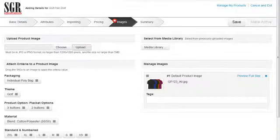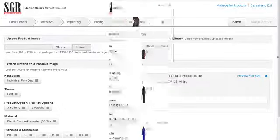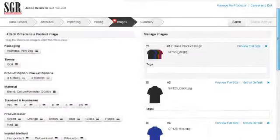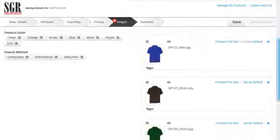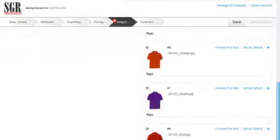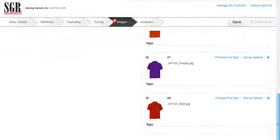We are able to upload as many images as we would like. Let's upload an image of our shirt in each available color.